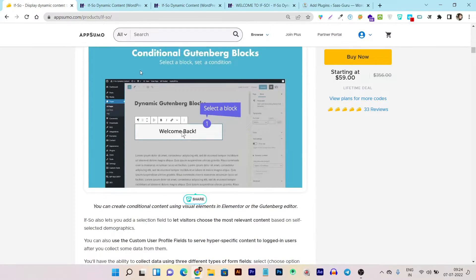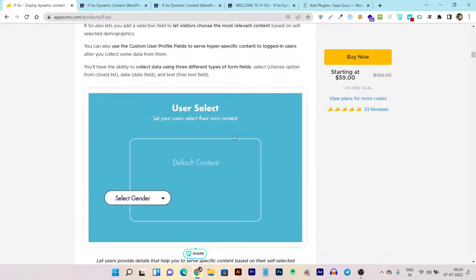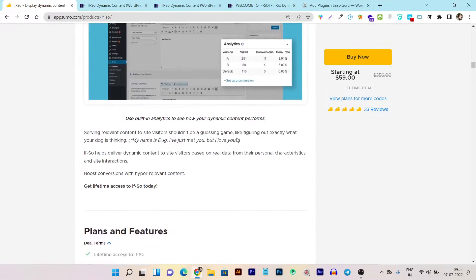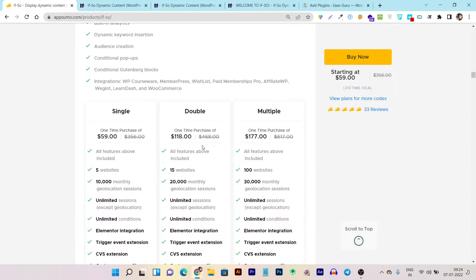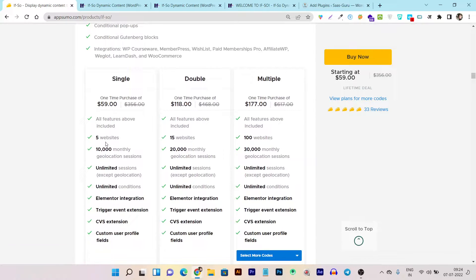It also works with the Gutenberg block editor, Elementor, or any page builder. Let me show you all the pricing before giving you the walkthrough and demo. There are multiple plans available on the AppSumo lifetime deal. The single-tier plan includes a five-site license and 10,000 monthly geolocation sessions.